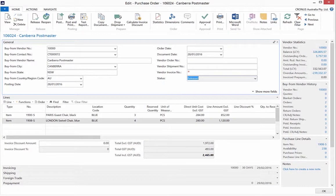If you wish to make changes to the sales order, you must select reopen from the ribbon and make the changes accordingly.